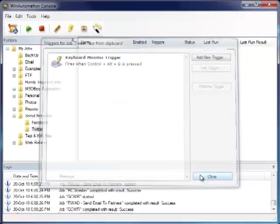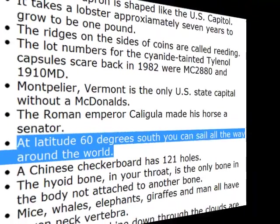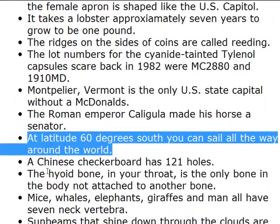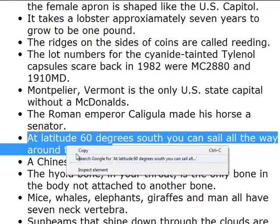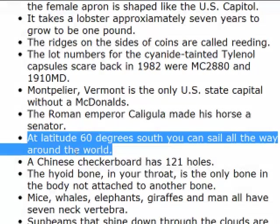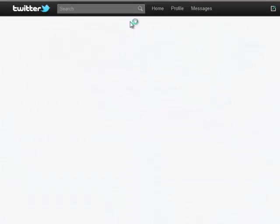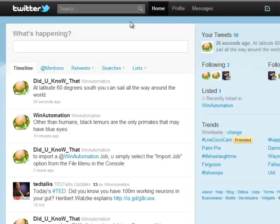Time we tested our job. We find an interesting quote from the web, copy it to the clipboard, and press the hotkey. Visiting our Twitter page, we can see that the quote has been posted. Piece of cake.